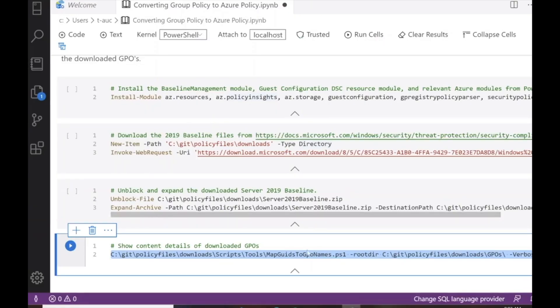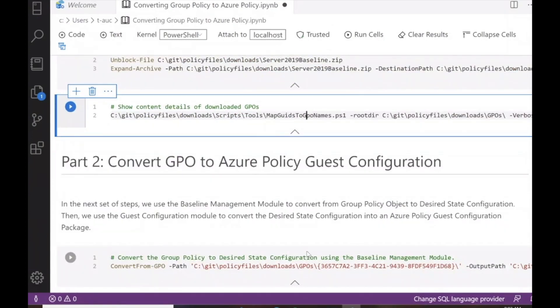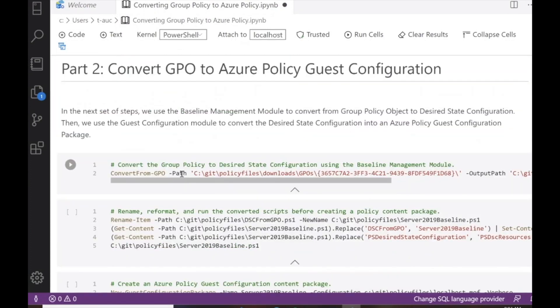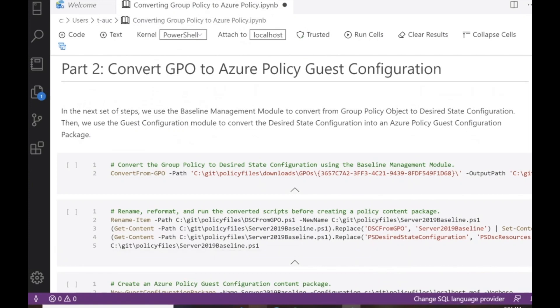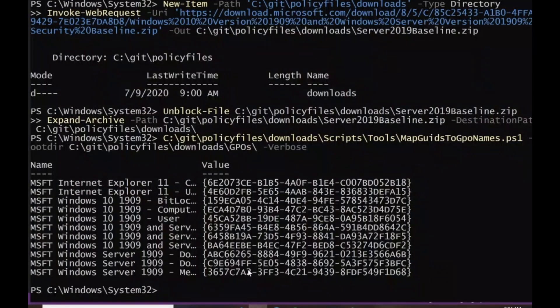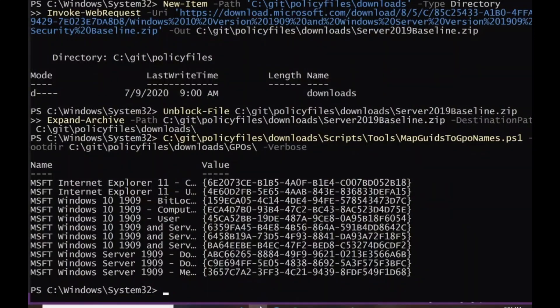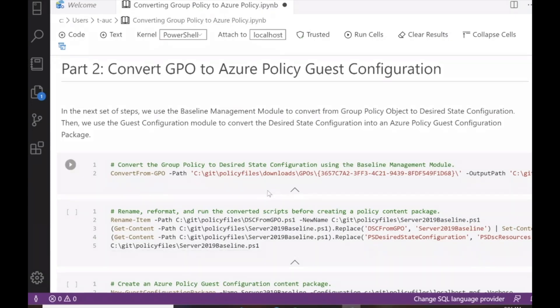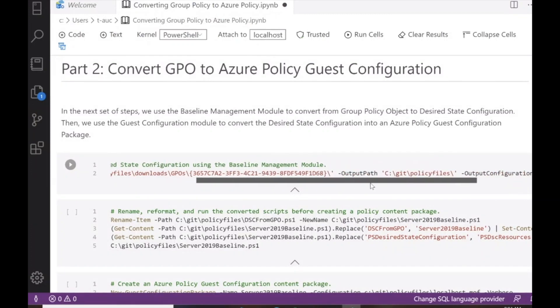Now the setup work is done and we can go into the conversion process. The first step uses the Convert-from-GPO function, supported through the baseline management module. We start with the directory for one of those GPOs — corresponding to the GUID we saw from the map command — and we're doing the conversion for a single GPO, taking that path and outputting it into DSC.